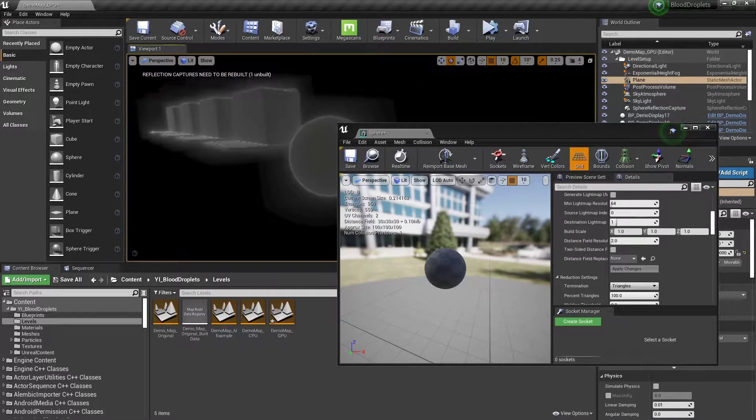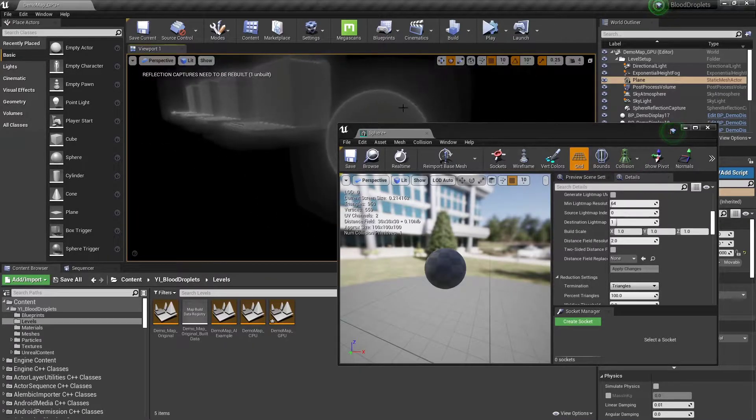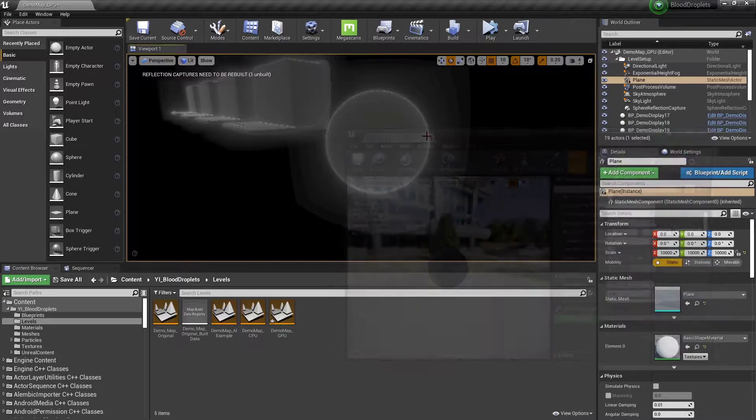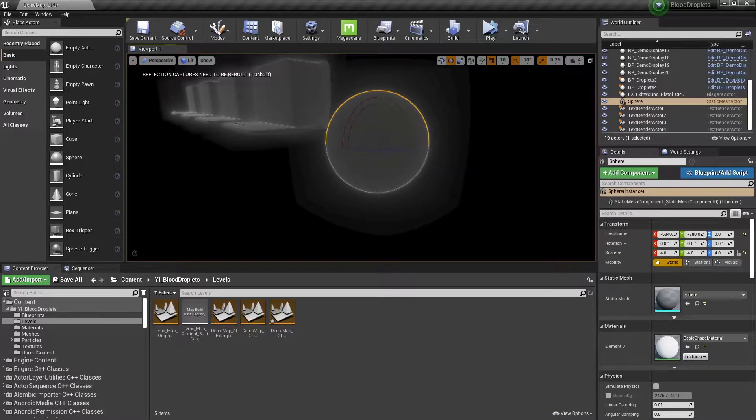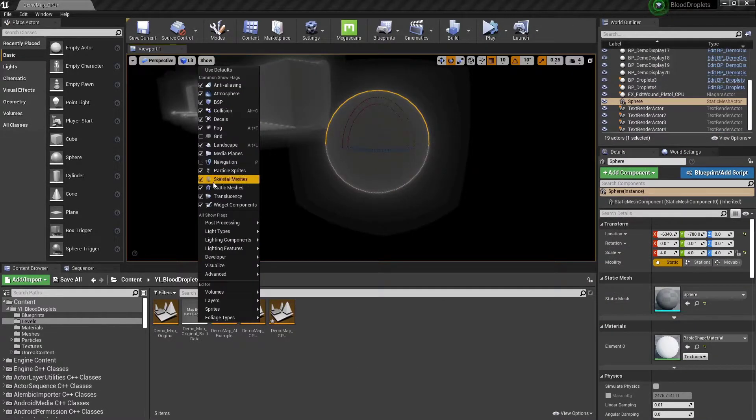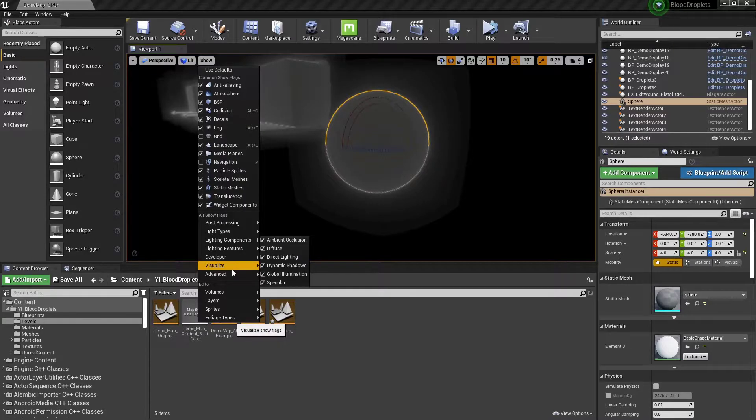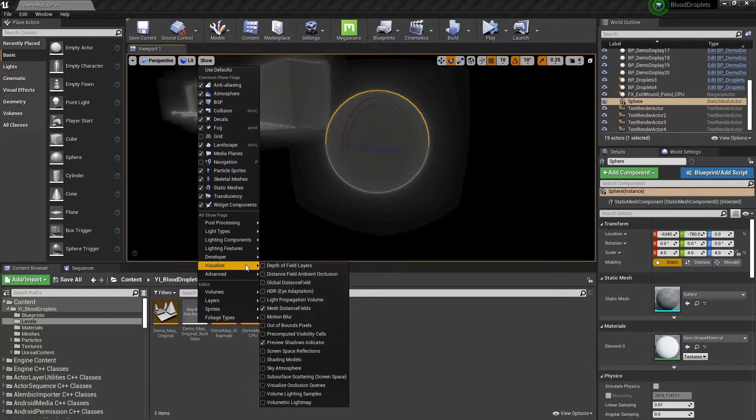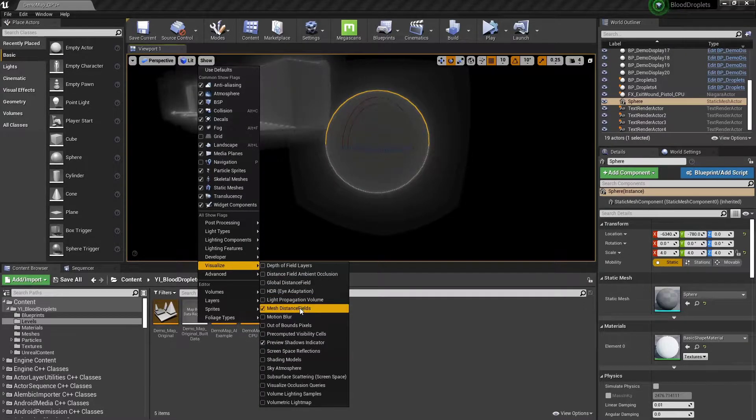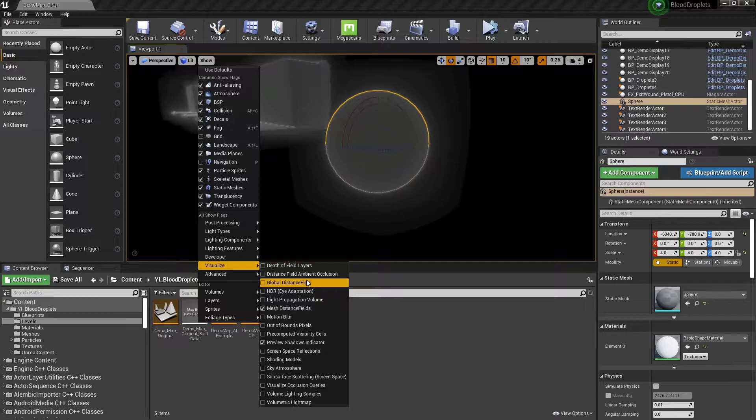So that looks great, you think collisions would work perfectly fine on that, and they would. But unfortunately, the engine doesn't use the specific mesh distance field. It uses the mesh distance fields to generate the global distance field.